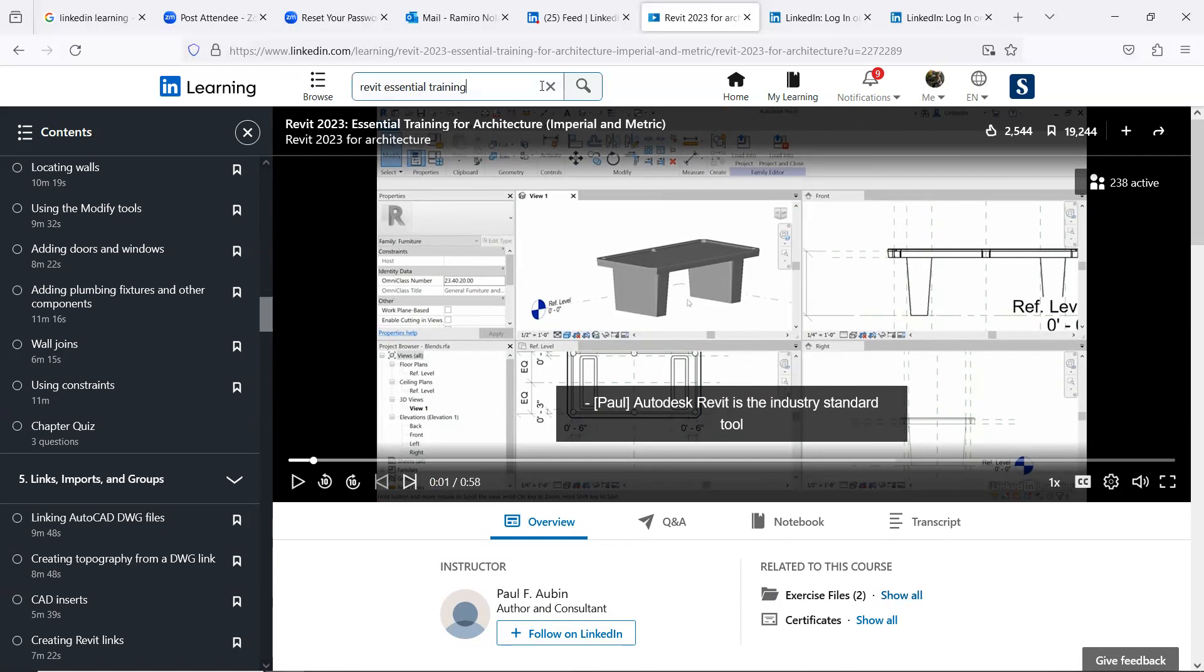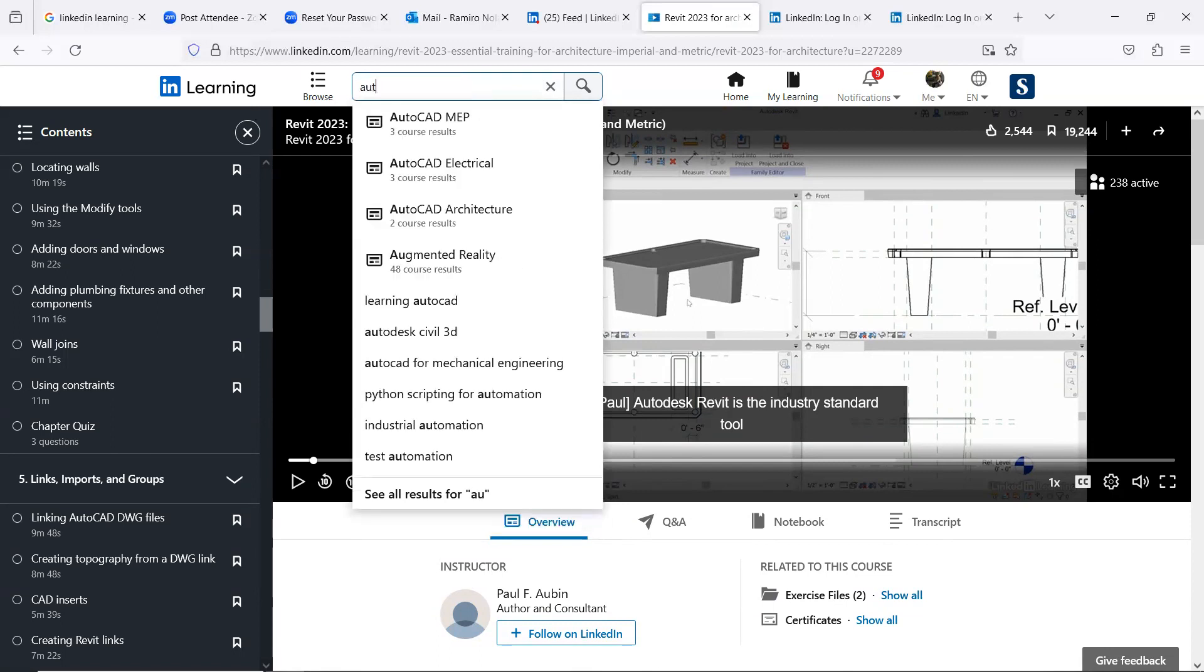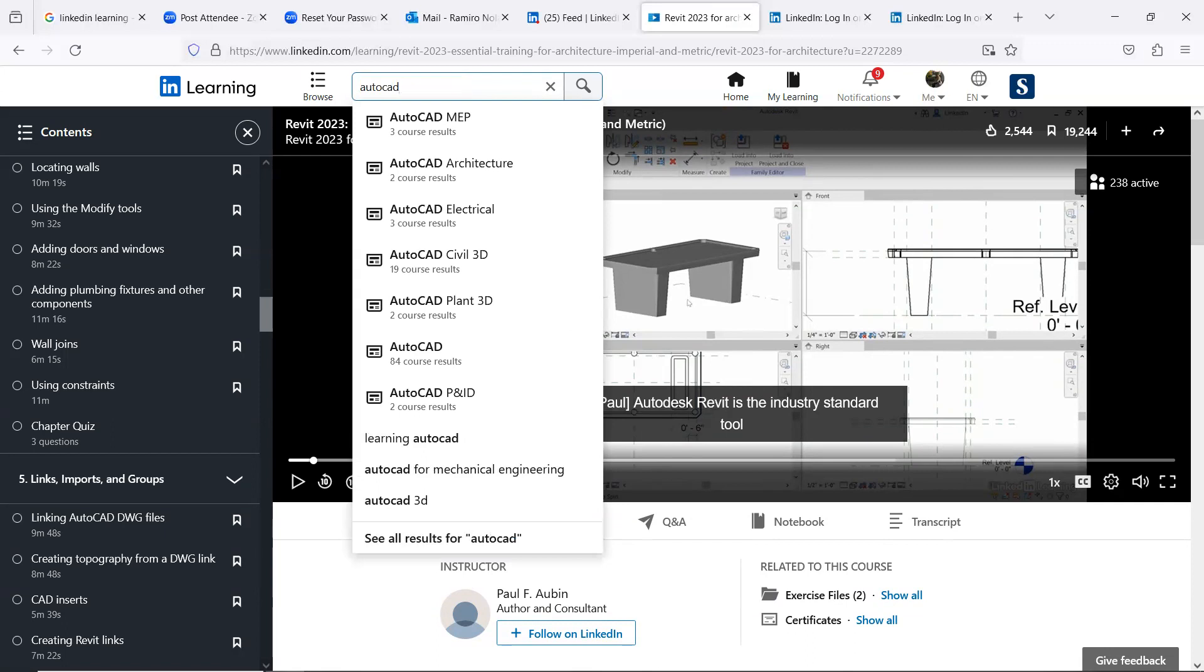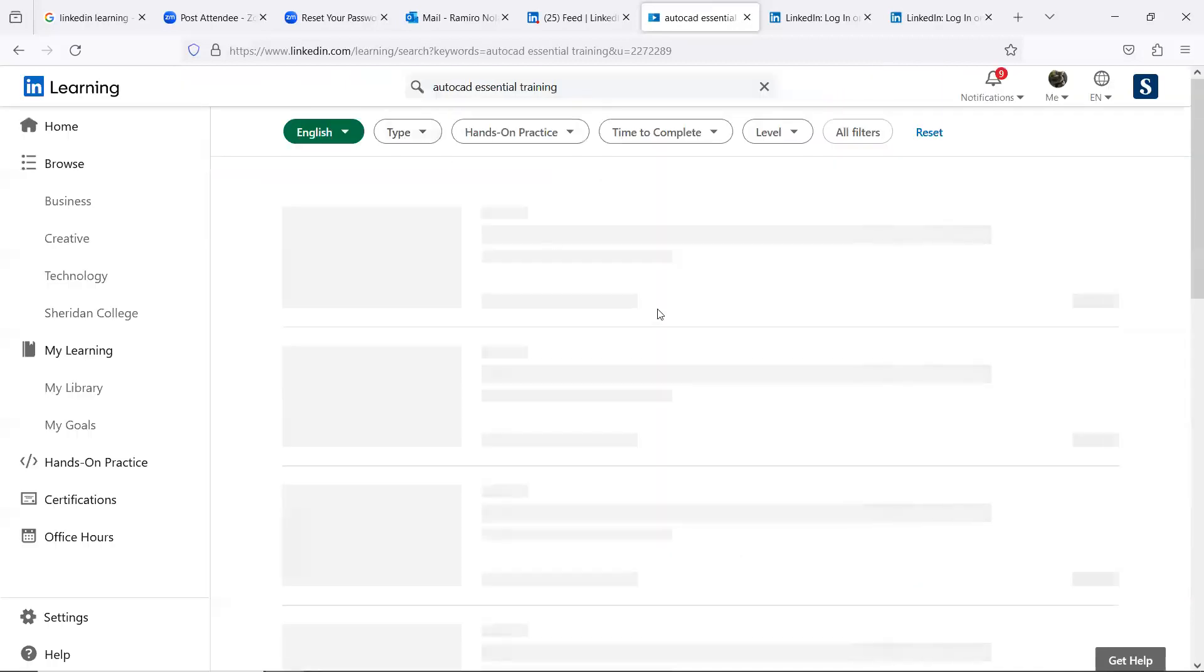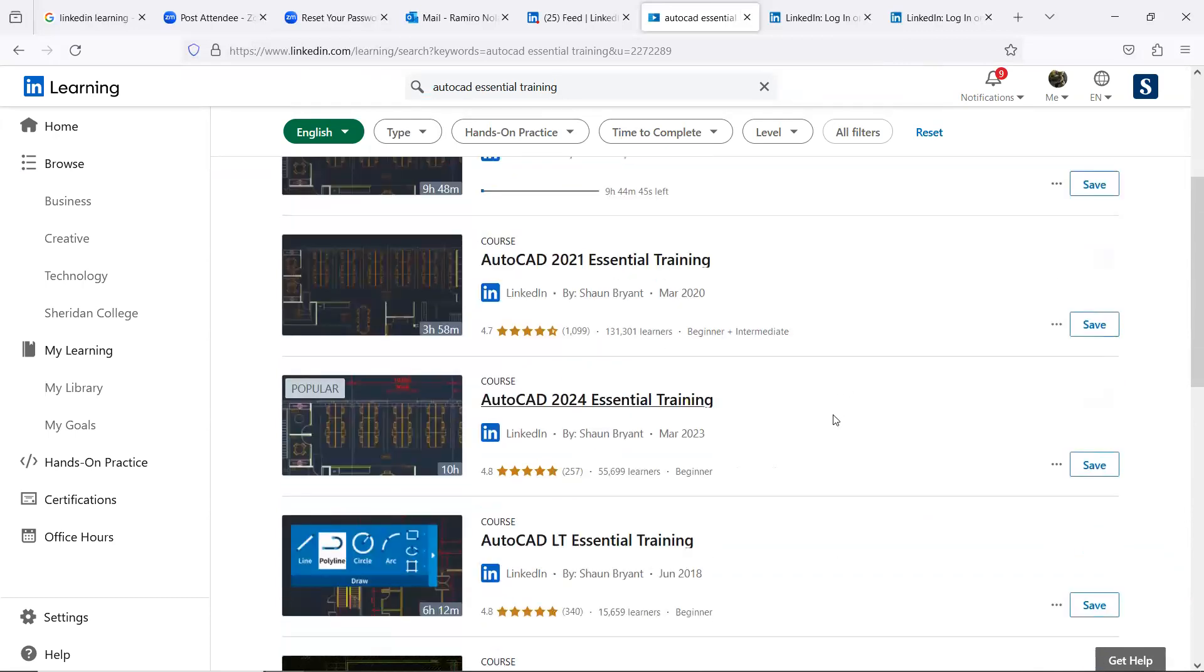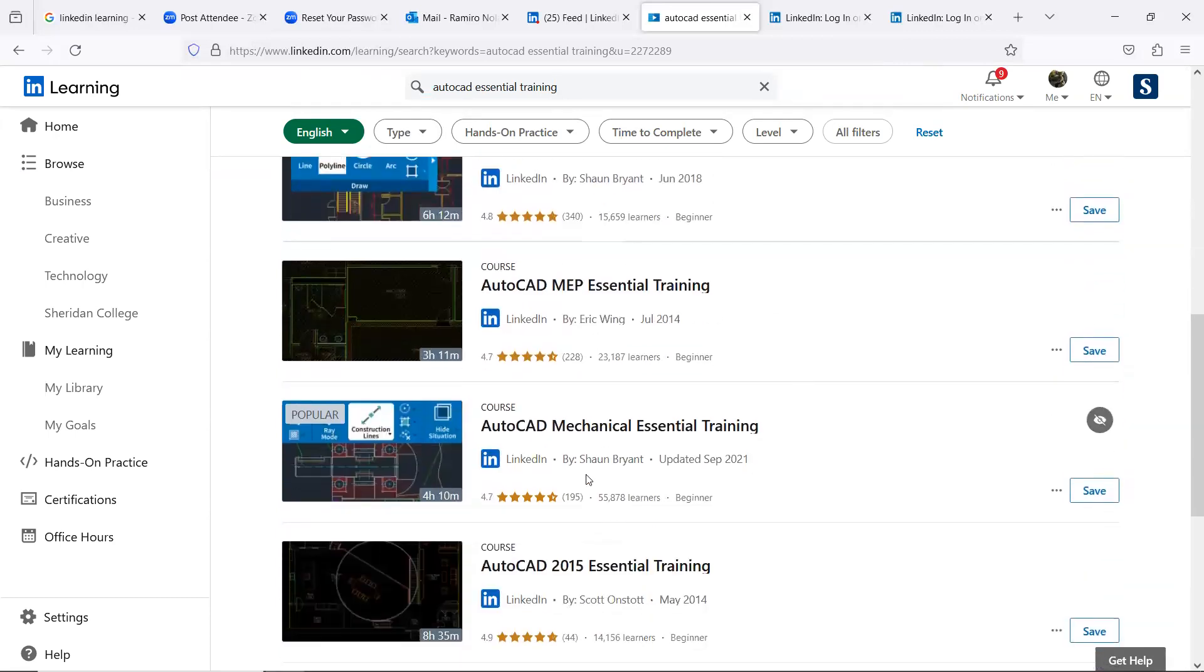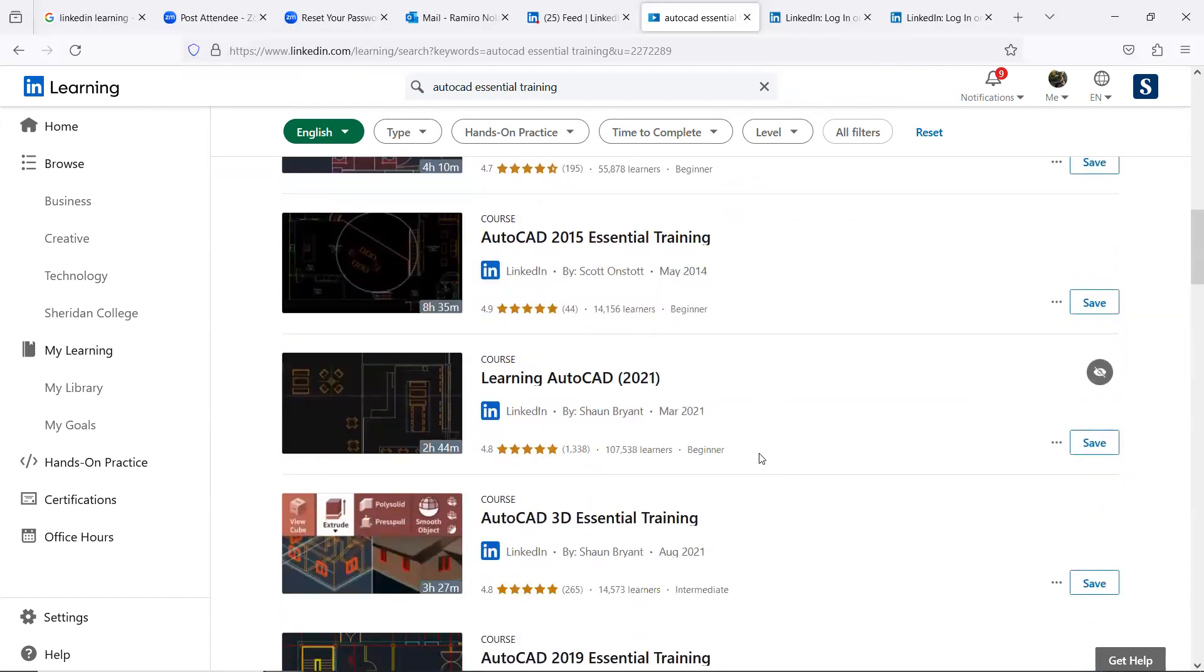And of course, we do have not only Revit. We have AutoCAD, essential training. So you'd like to start with essential trainings and then gravitate to all the other trainings that you have here.